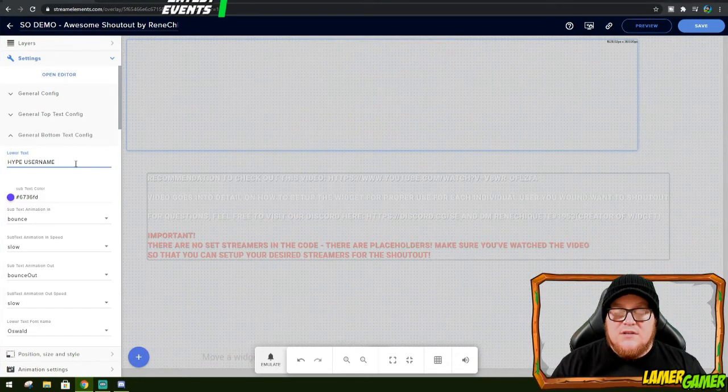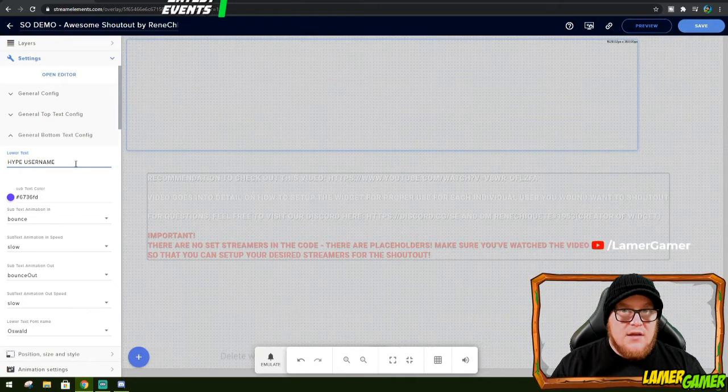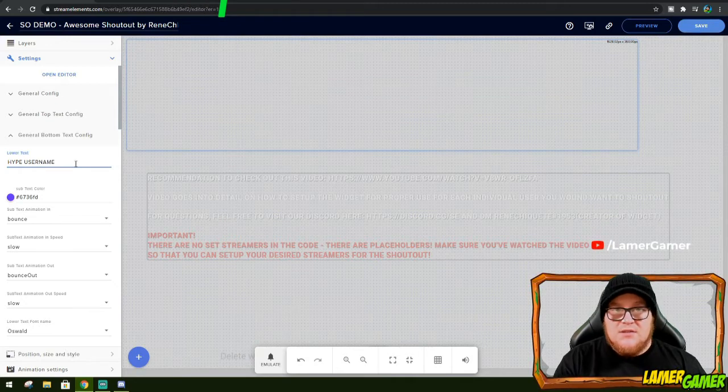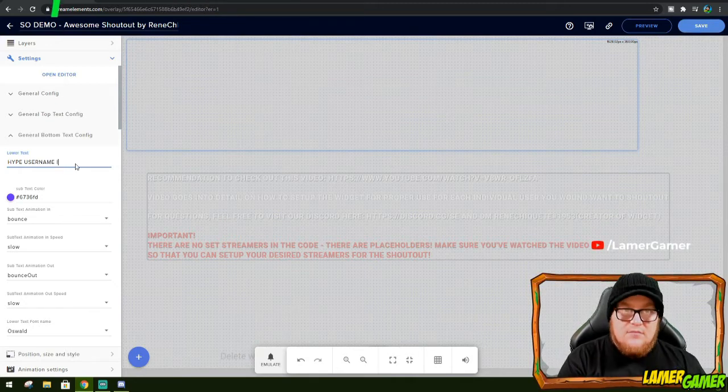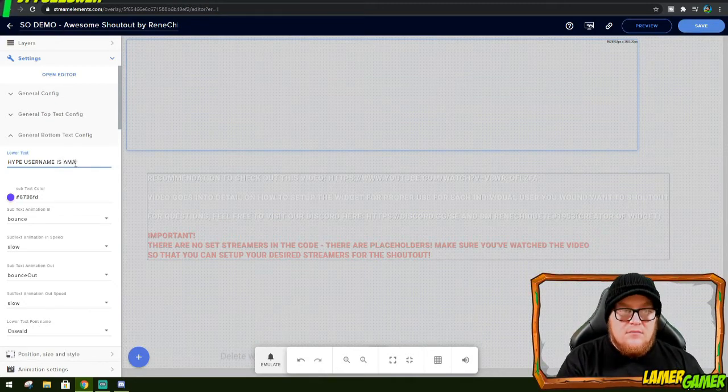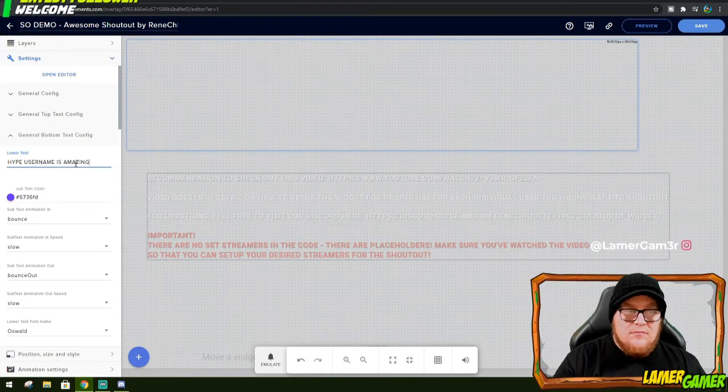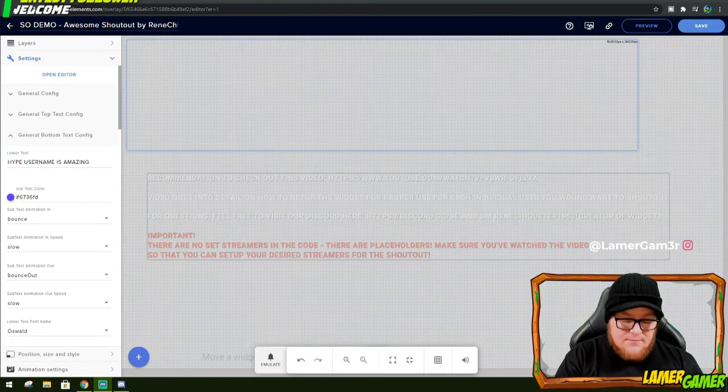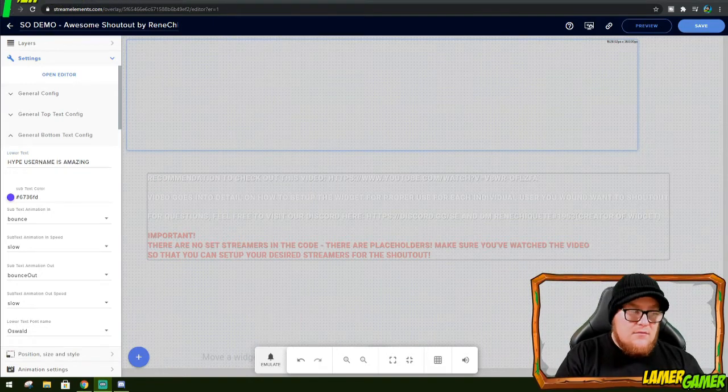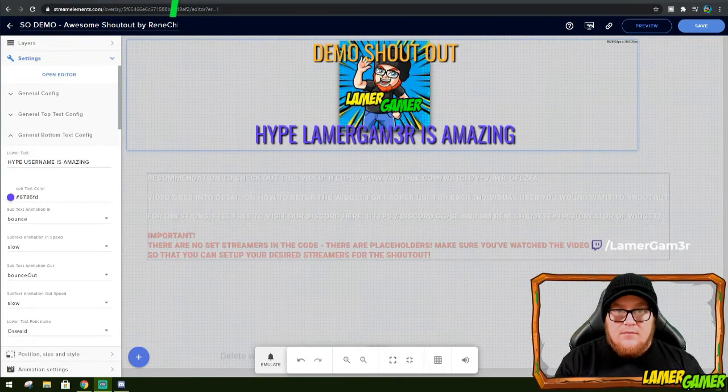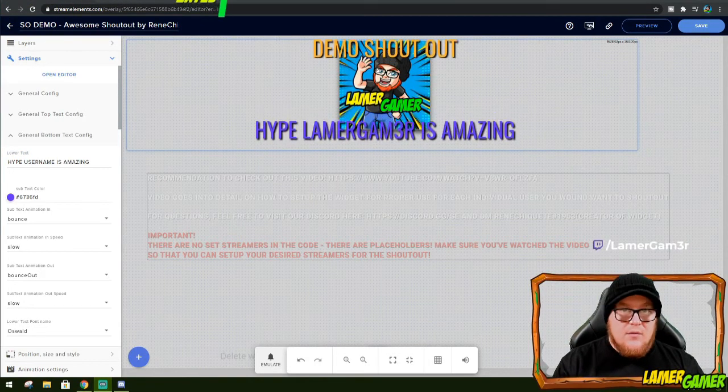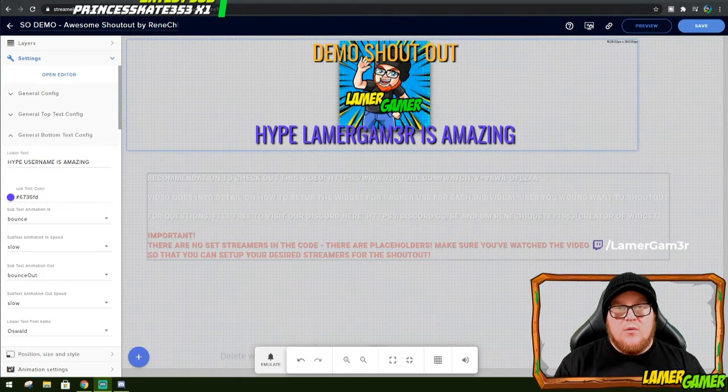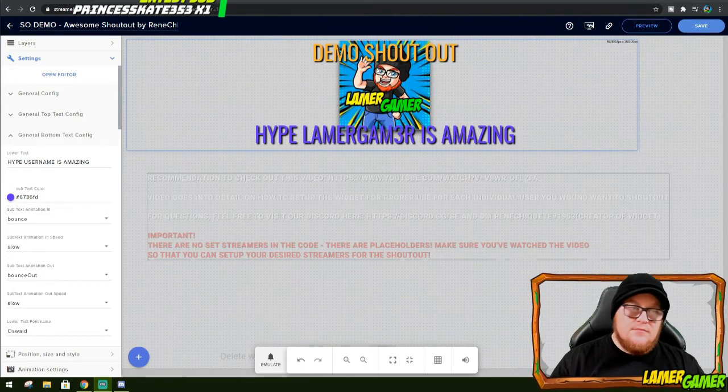Hi Lamer Gamer is now purple. You can even add words in after username such as is amazing. Let's try that one out. And there we go. Perfect. It did exactly what we wanted it to do.